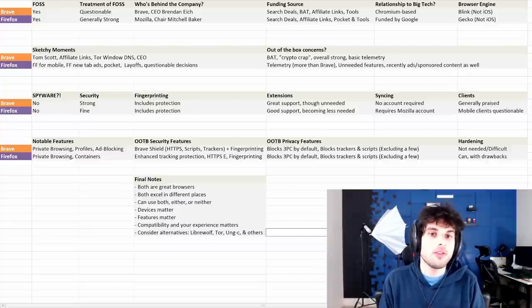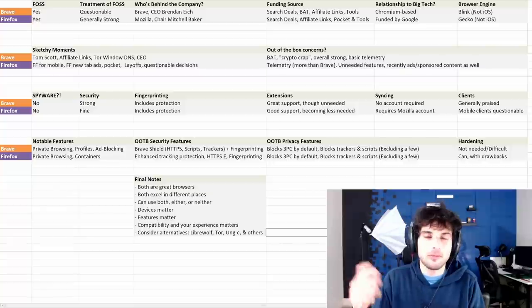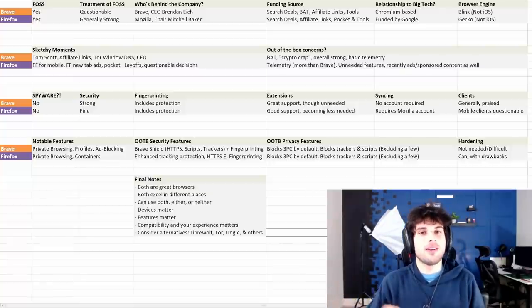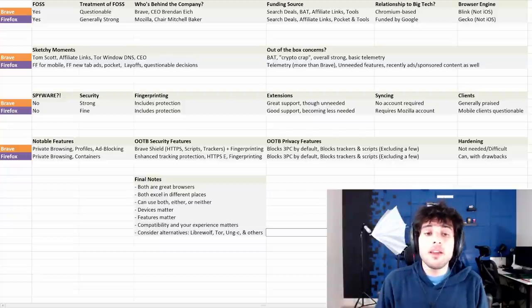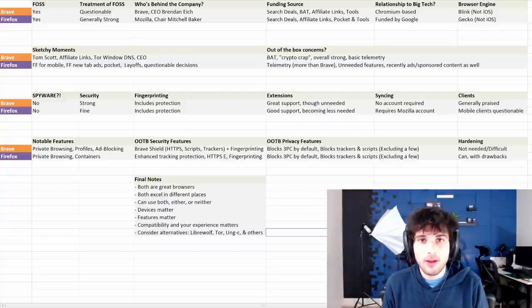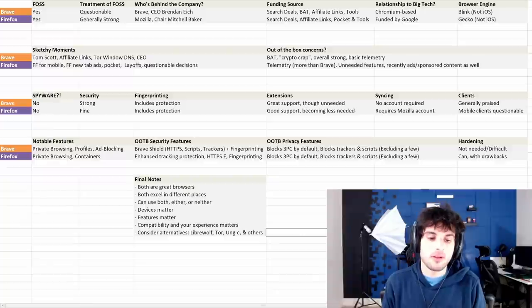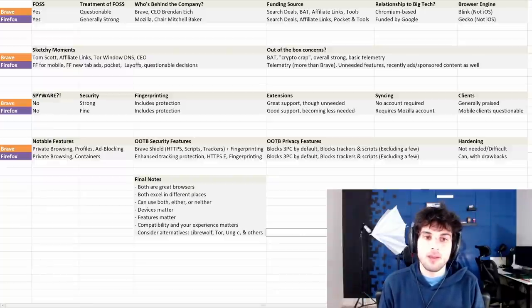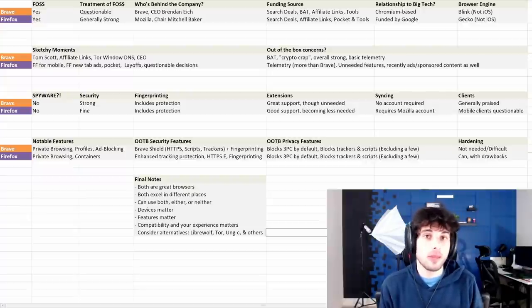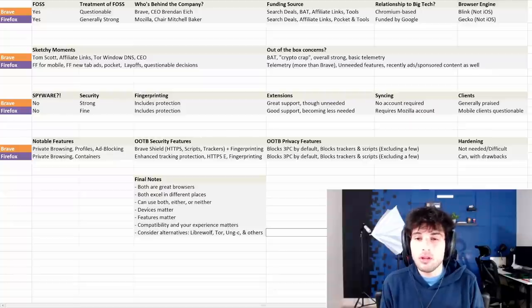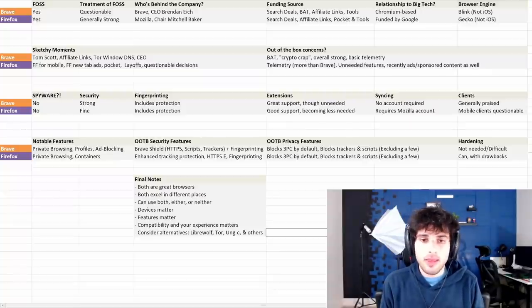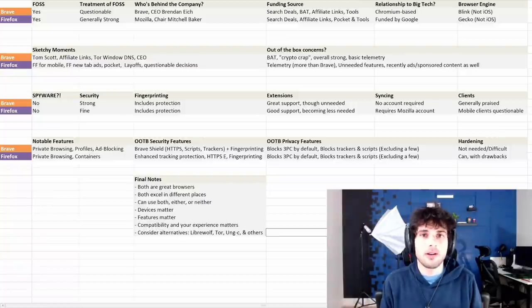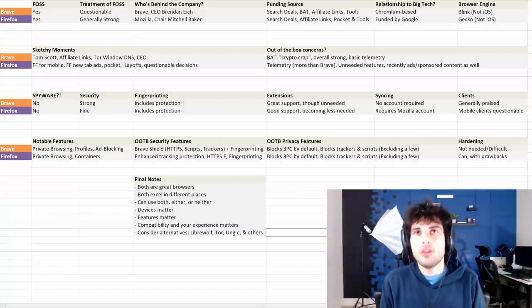And that is the end of the video. If you like comparisons like these, definitely let me know. I want to hear what you guys think about these. And aside from that, leave your comment below on whether you like Brave or Firefox better. But in a productive way.